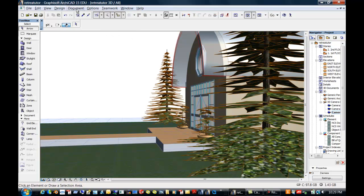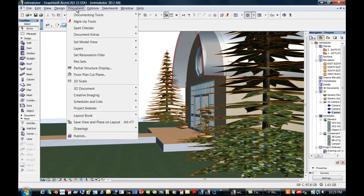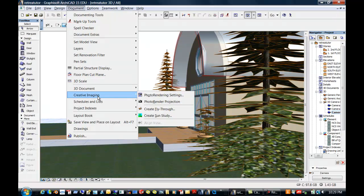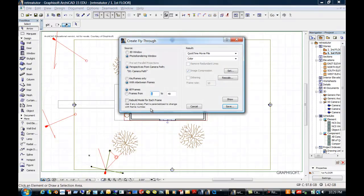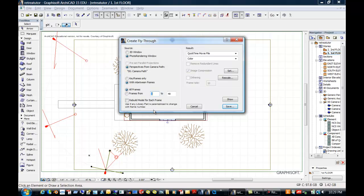So now I can go up to Creative Imaging again, and let's do a creative fly through. Now before I render out, because rendering, we used to do render farms with networking things to render projects. And then we would come up with an error, and it would just be, it takes so long to re-render it, we just have to say okay.